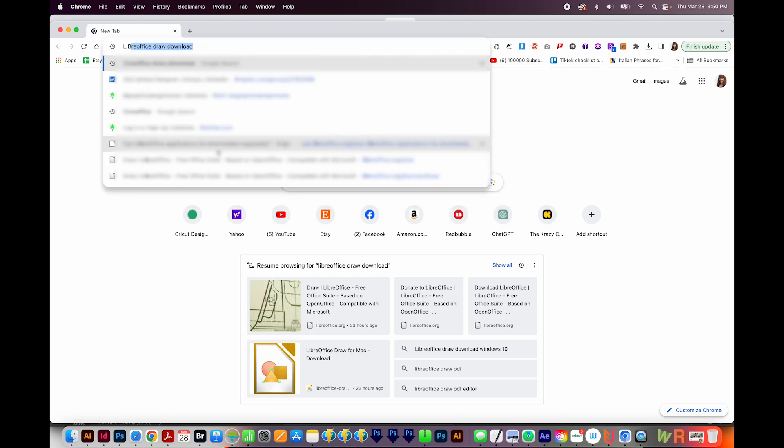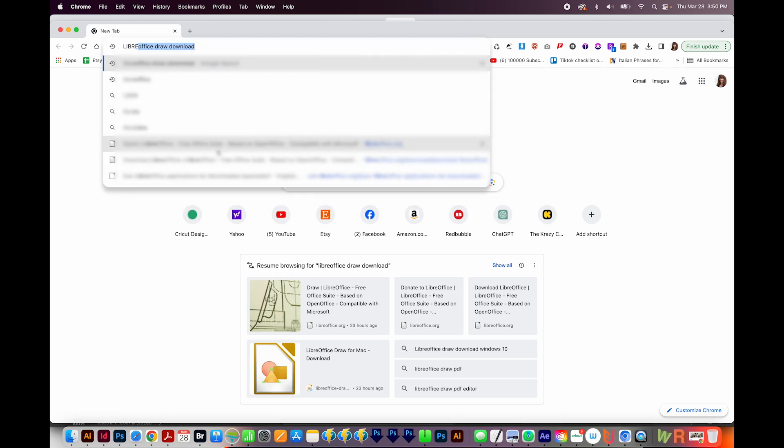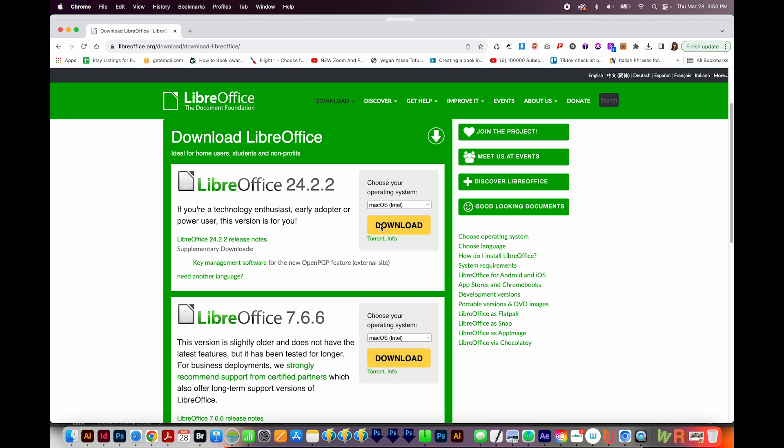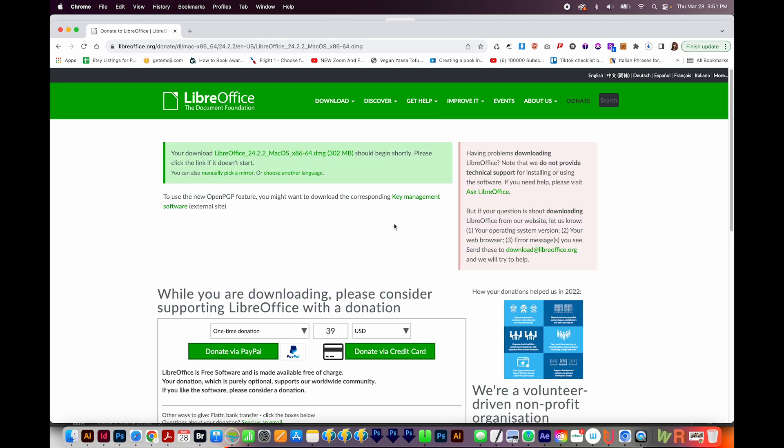Okay, so we'll go out and download LibreOffice, and I'll put the link in my description. I'm on a Mac. This should automatically populate. If you're on a PC, it'll show you the PC version. So go ahead and download, and it'll take some time.